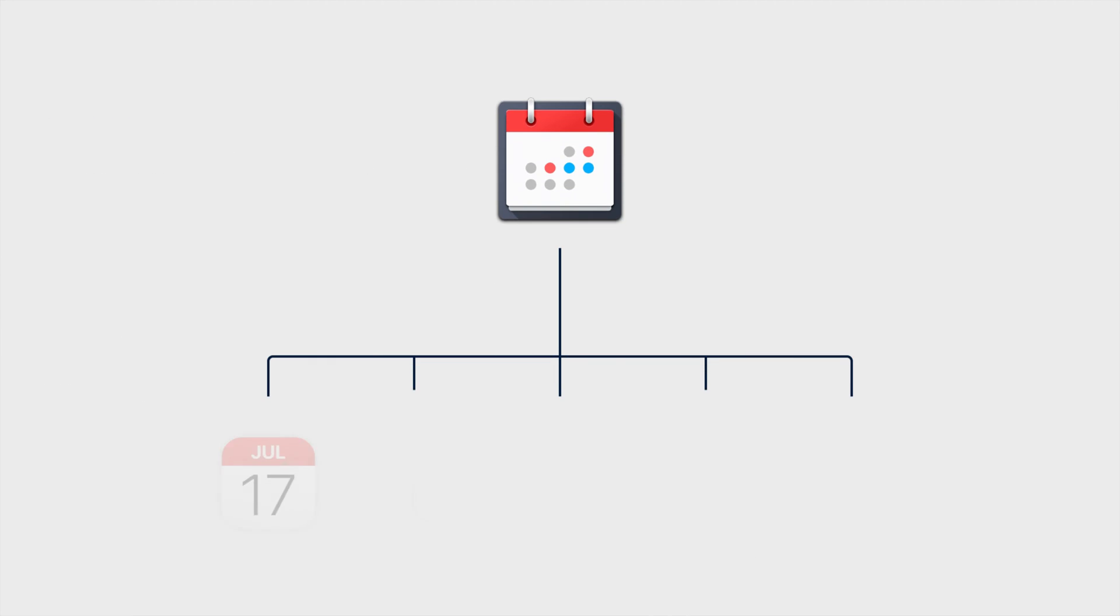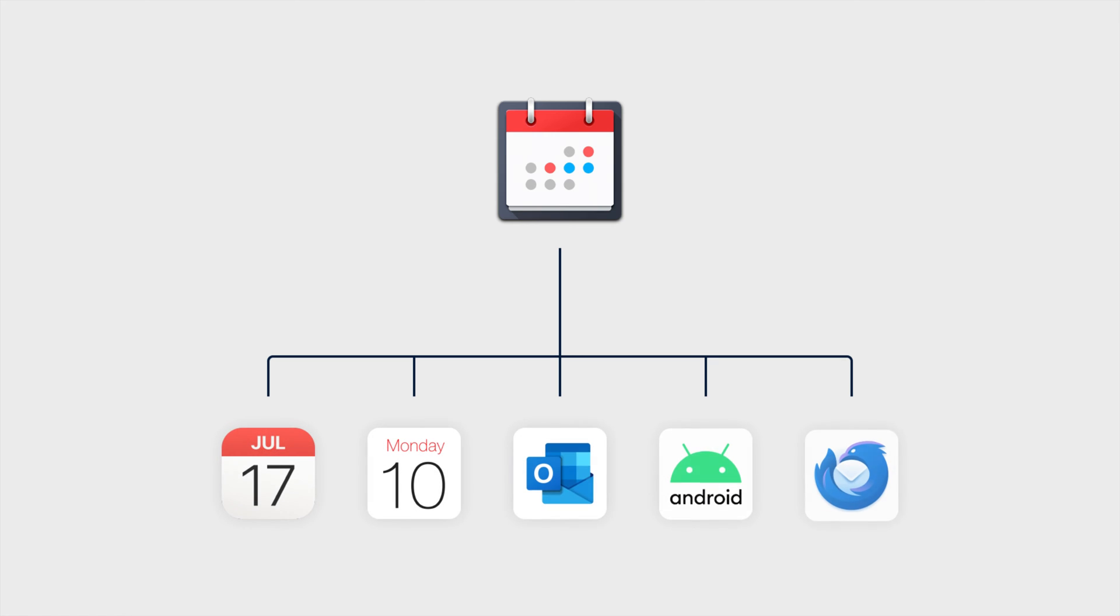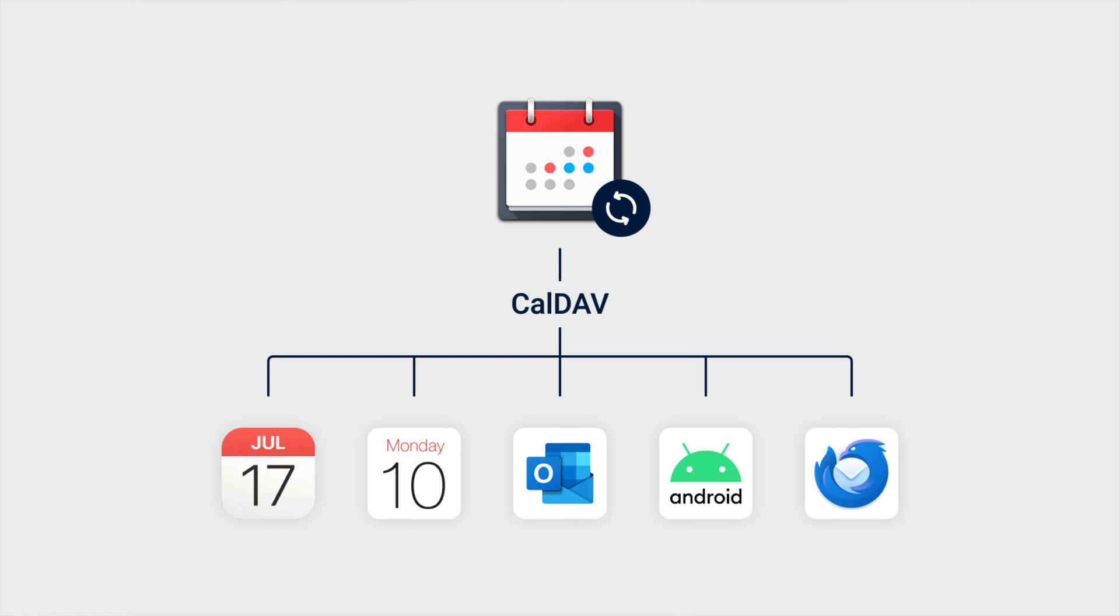Synology Calendar is a secure and reliable calendar that supports synchronization with platforms compatible with the CalDev protocol, helping you stay on top of all of your important events.